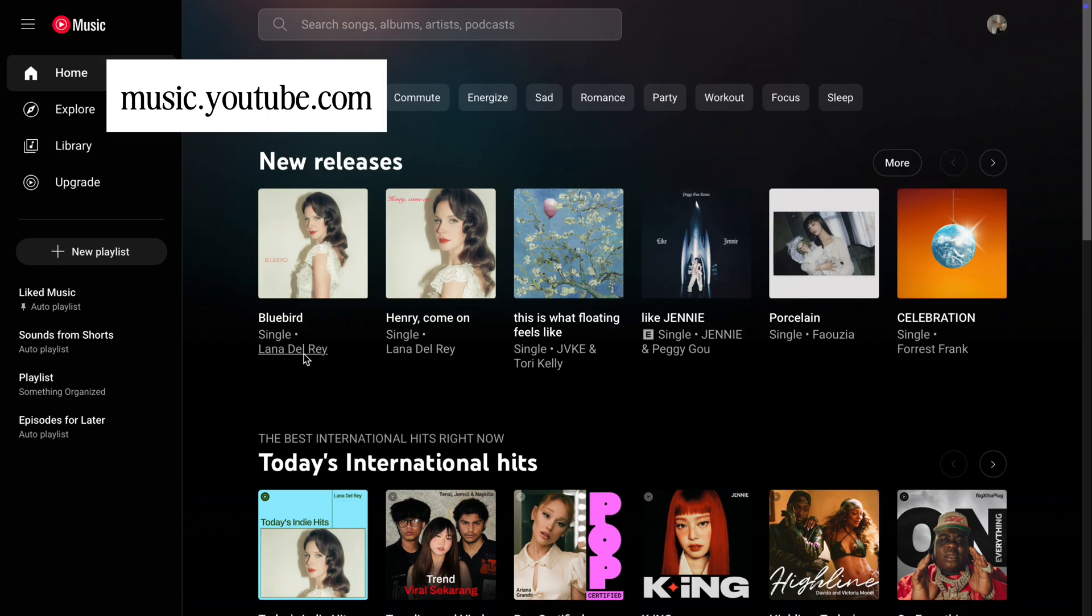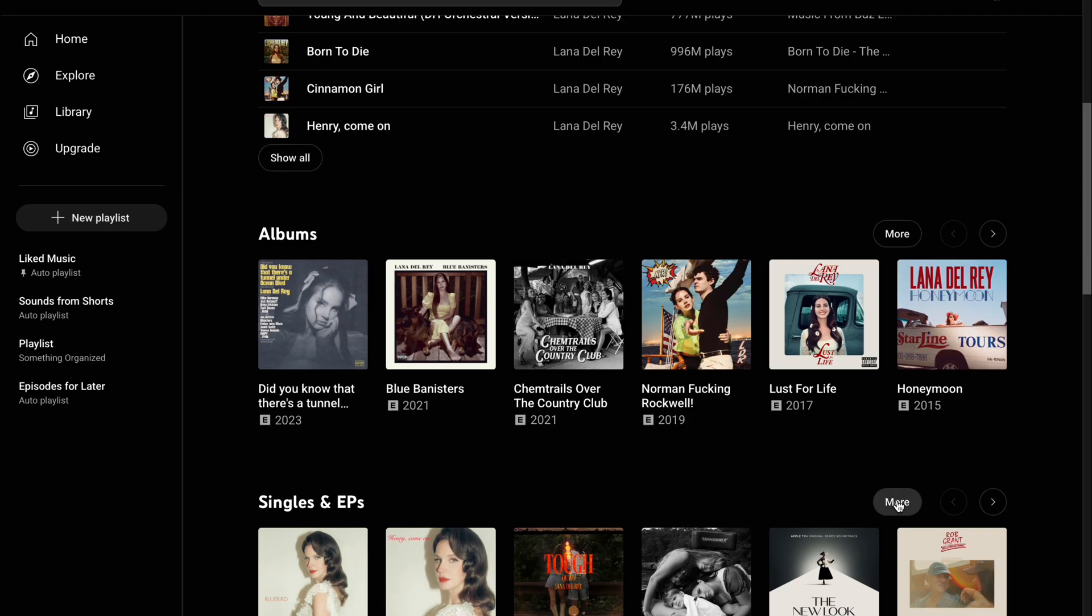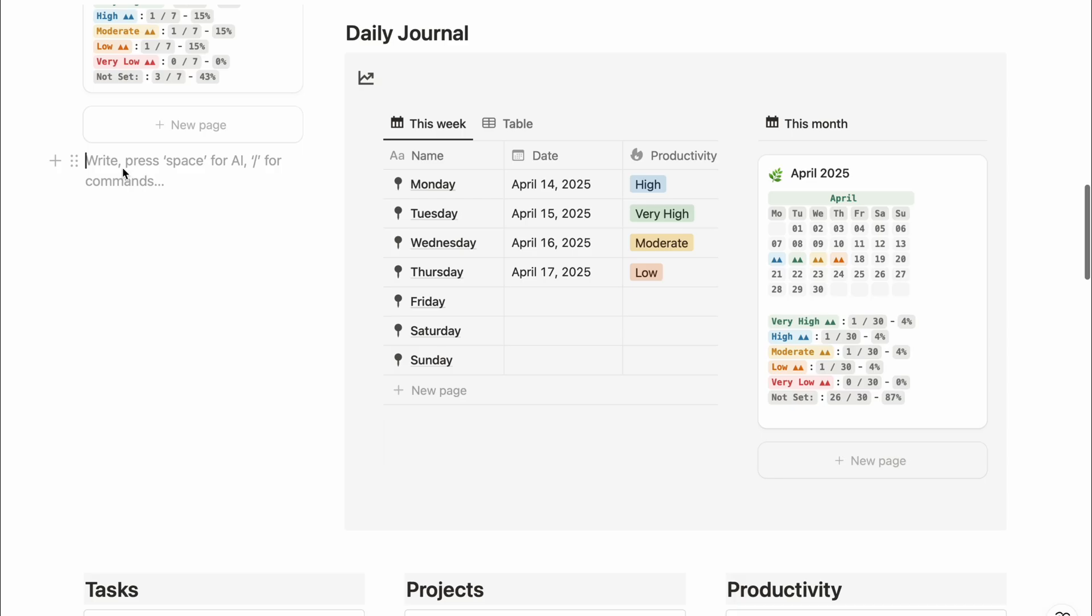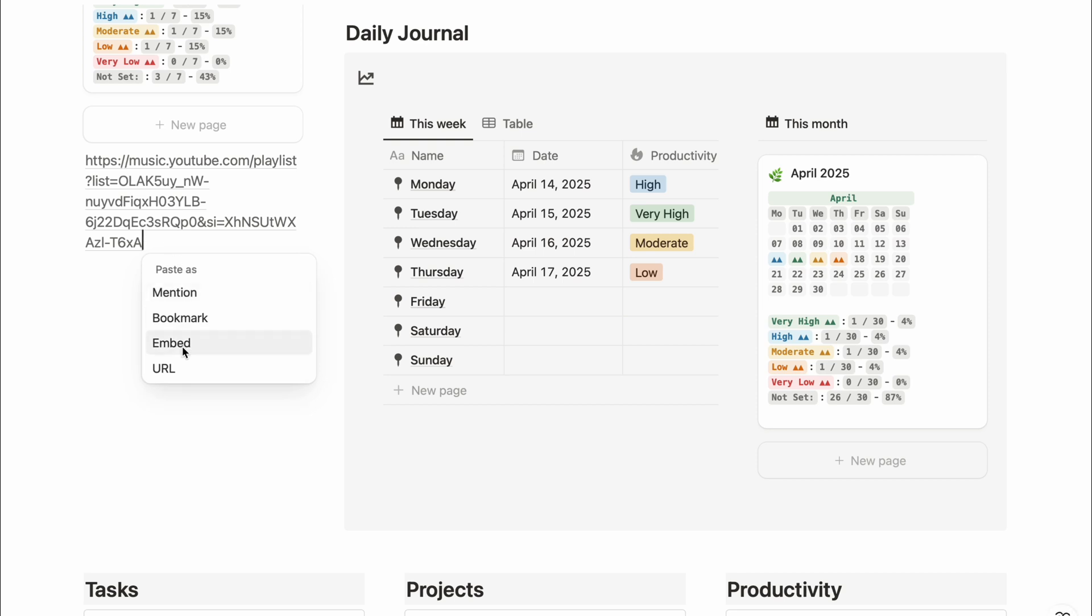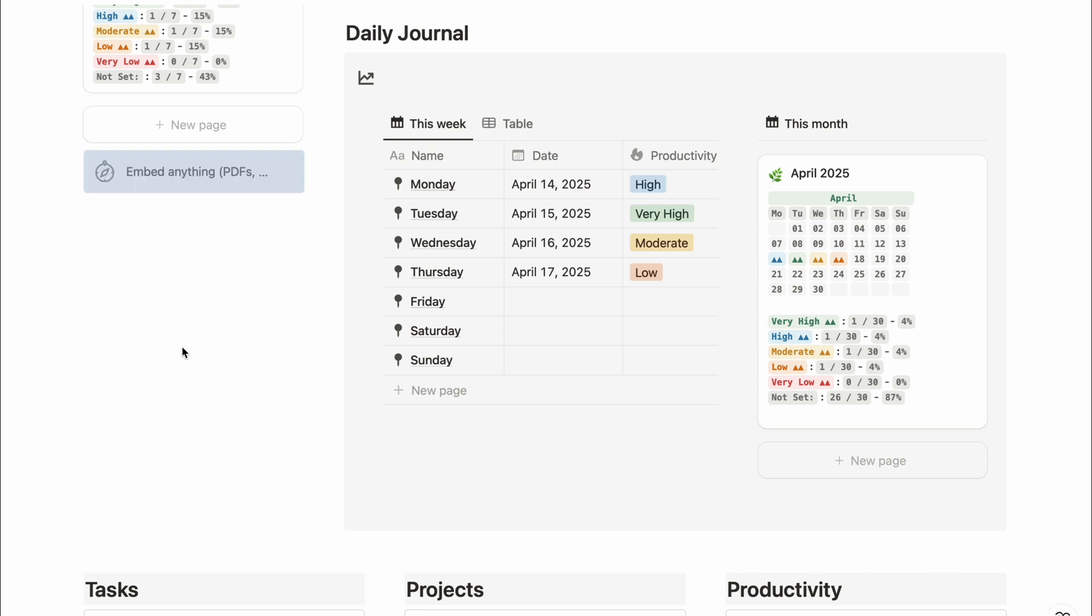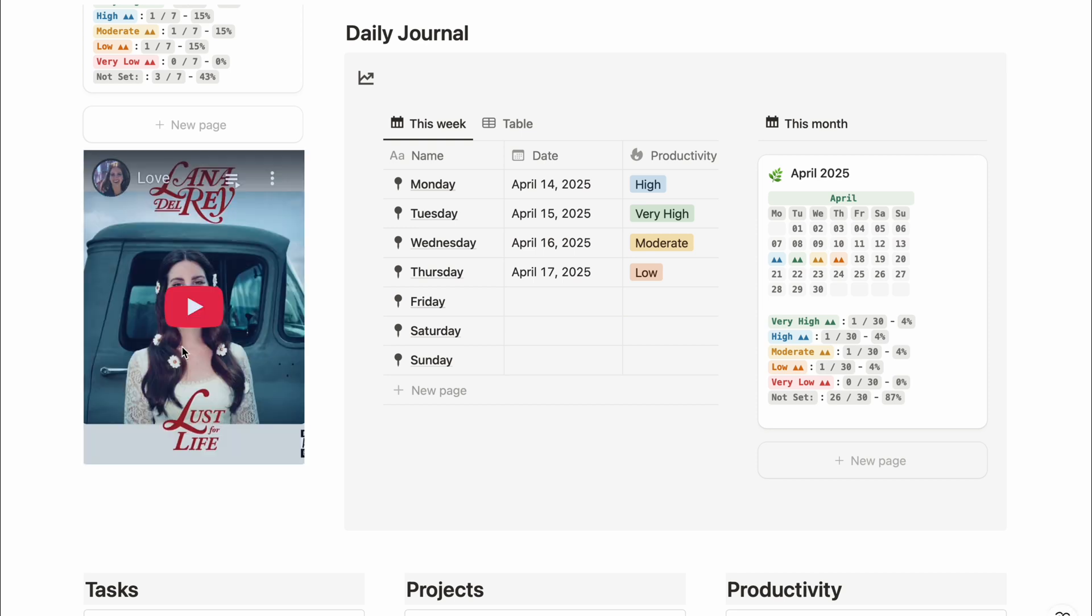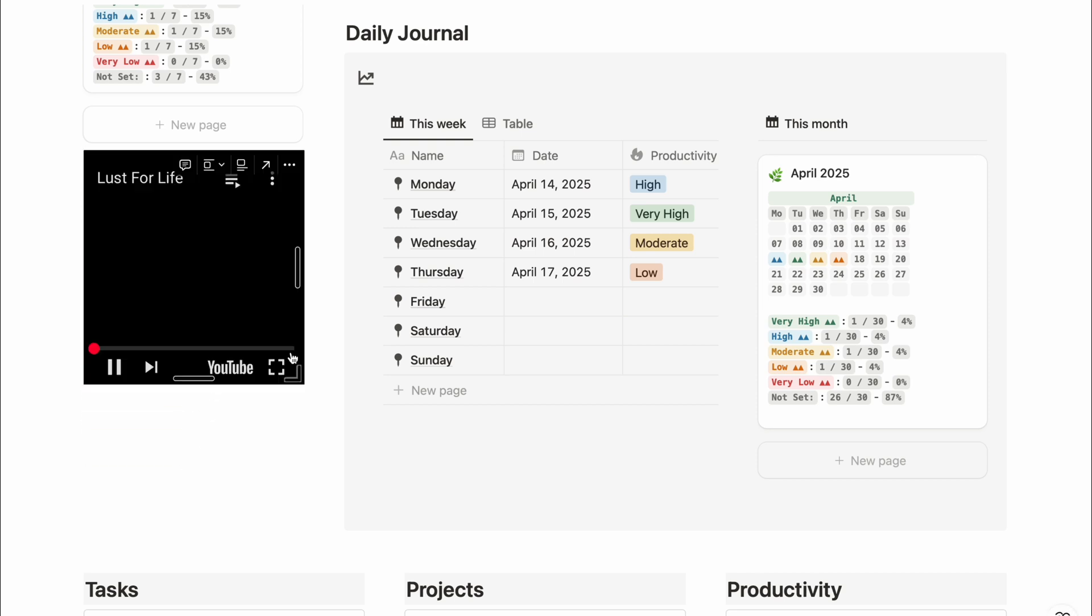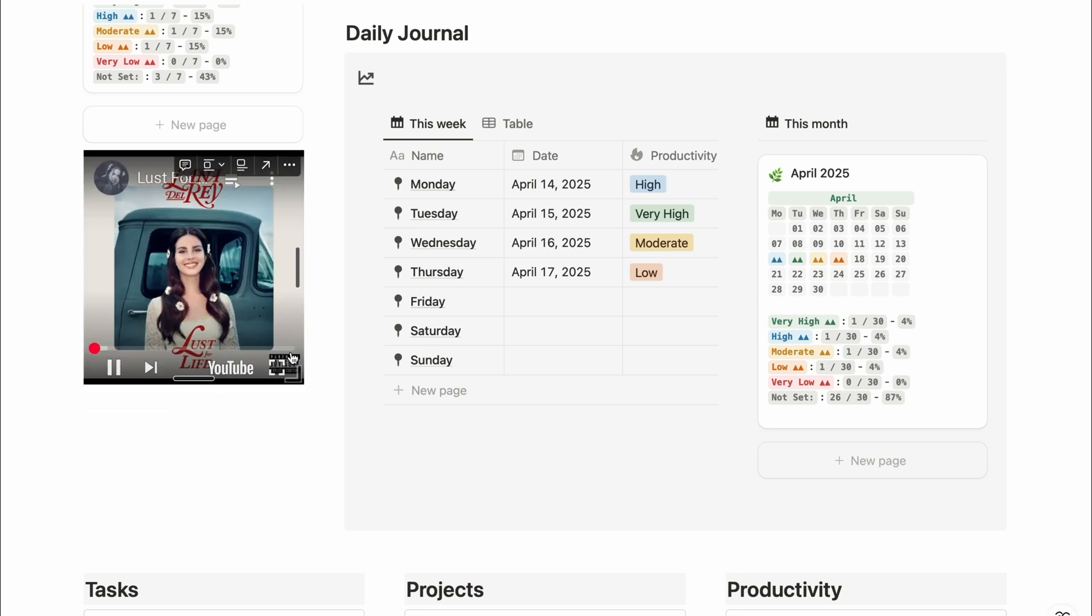Head over to music.youtube.com. Find your favorite artist or create your own playlist. If it's an artist, look for their album playlist. Click the three dots, select share, and copy the URL. Back in Notion, paste the URL, then select embed. This way you'll get a fully playable playlist.